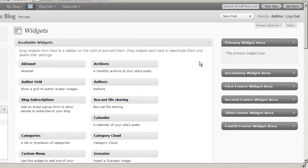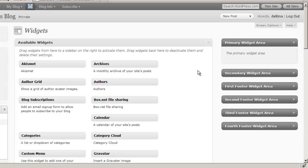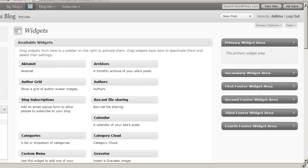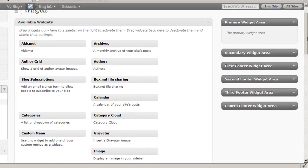So let's go ahead and drag some widgets over onto our widget areas to see what I mean by that. Now each of these widgets has its own individual functionality. For instance, the Archives widget will show a monthly archive of the posts on your site.